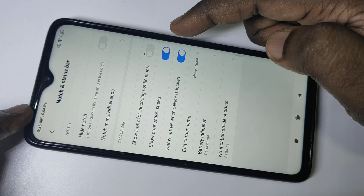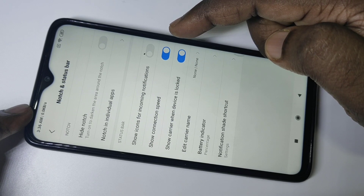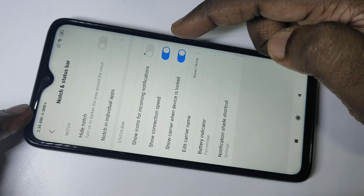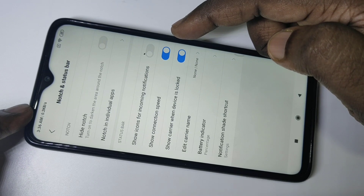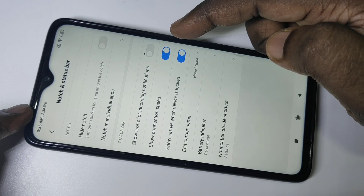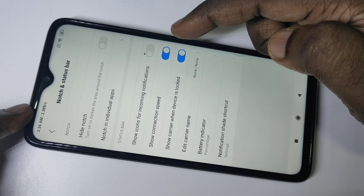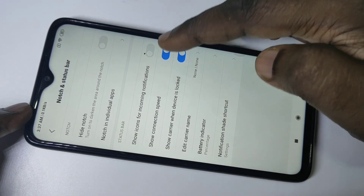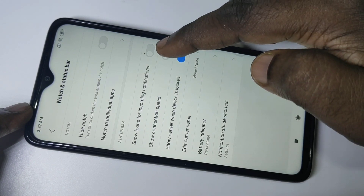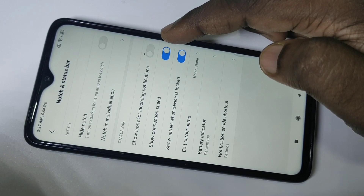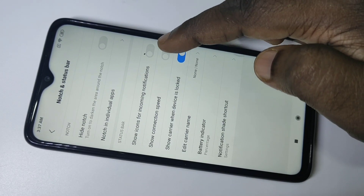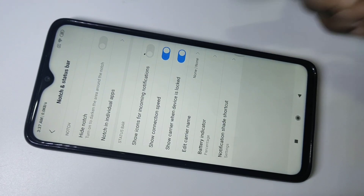This is how we can enable the network connection speed meter in the Redmi Note 8 Pro. I hope you enjoyed this video. Please subscribe to my channel, and please like and share the video.